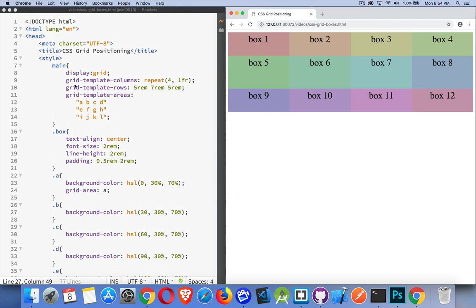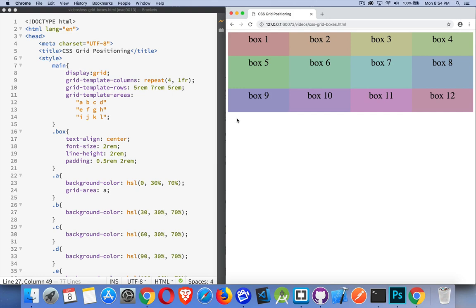My CSS, I've set the main element to display grid. So this is my grid, and I've defined four columns equal size. They're one fraction each. My rows are five REMs, seven REMs, and five REMs tall. And then these are the names, so ABCD, and so on.